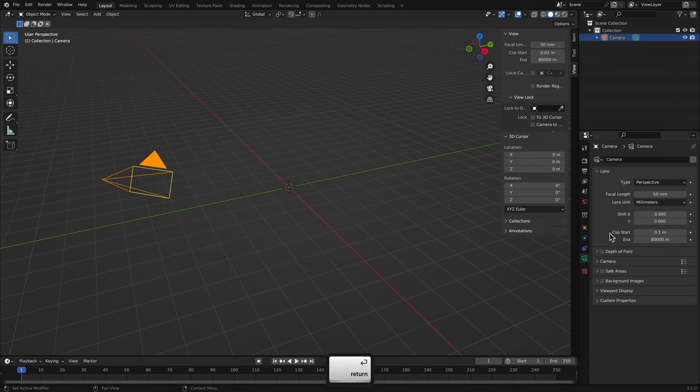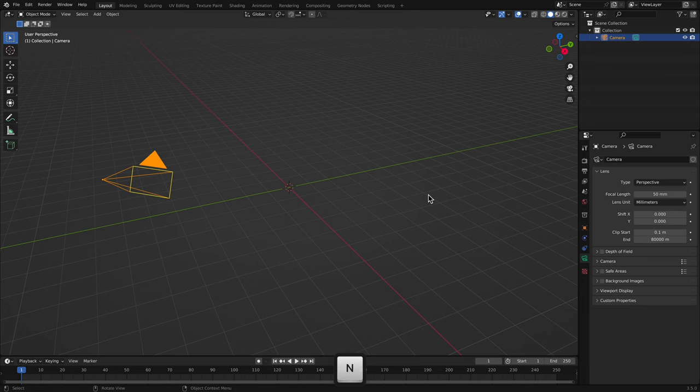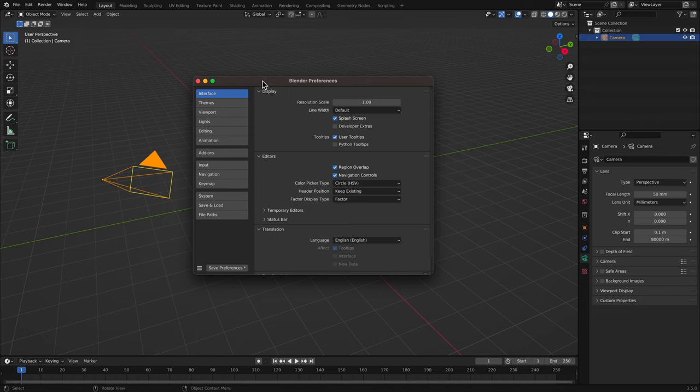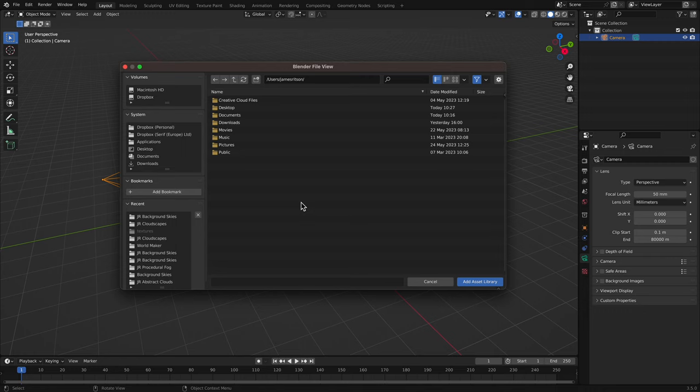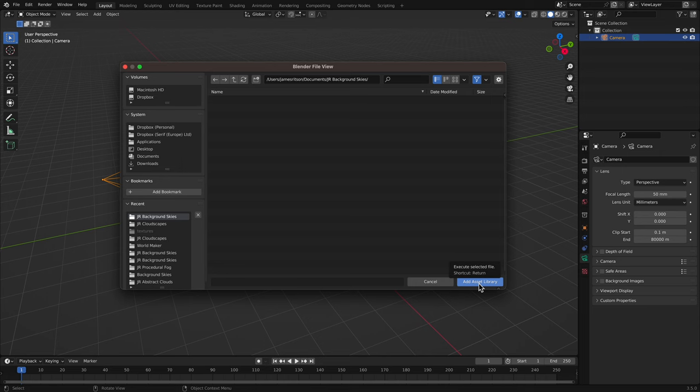Now, I'll add the JR Background Skies folder to my assets files list. I'll go to Edit, Preferences, and go to the File Paths section. I'll click the Plus button, navigate to the JR Background Skies folder, enter it, then click Add Asset Library. I can now close the Preferences dialog.